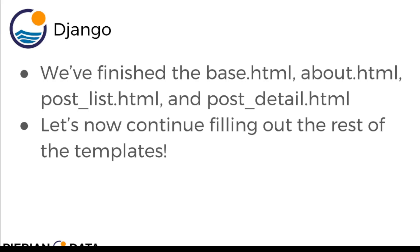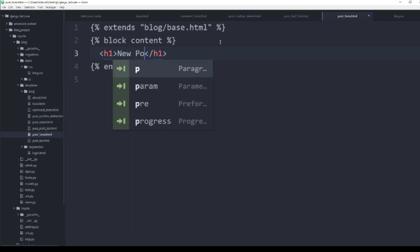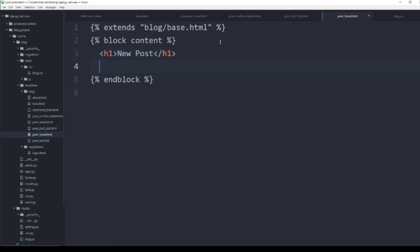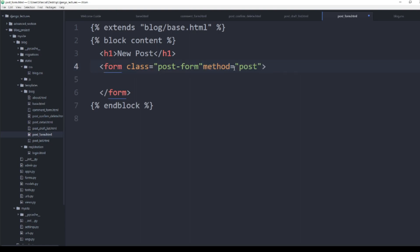Let's continue by filling out the rest of the templates, starting with the post form. If you ever want to edit or create a new post, you will use the post form HTML template. Here we have the post_form.html ready to go with the extends tag, the block content, and block. Let's put a heading one that says 'New Post' and create a form with a class of post-form.